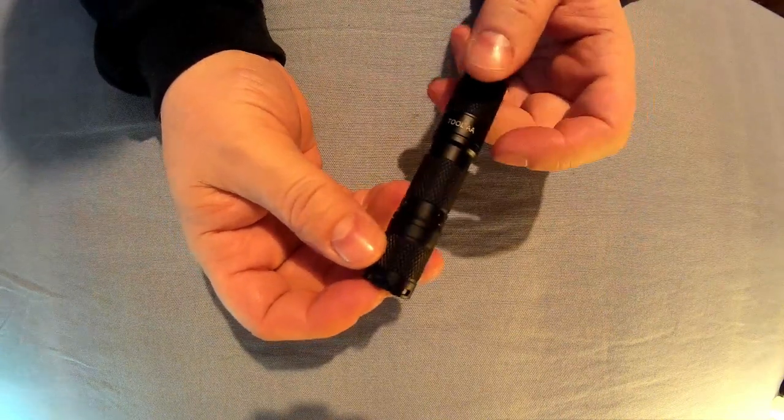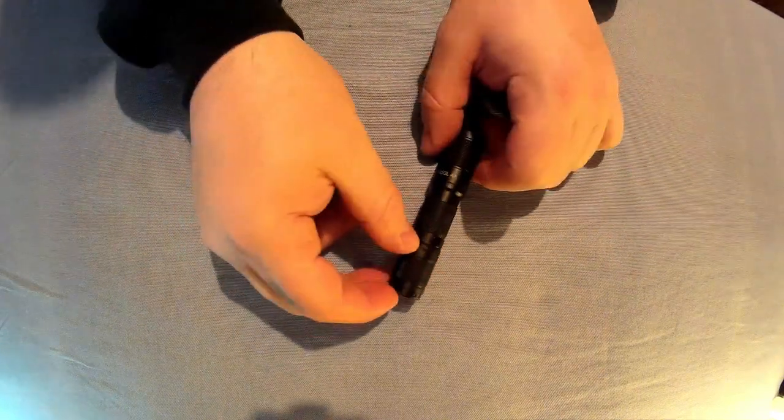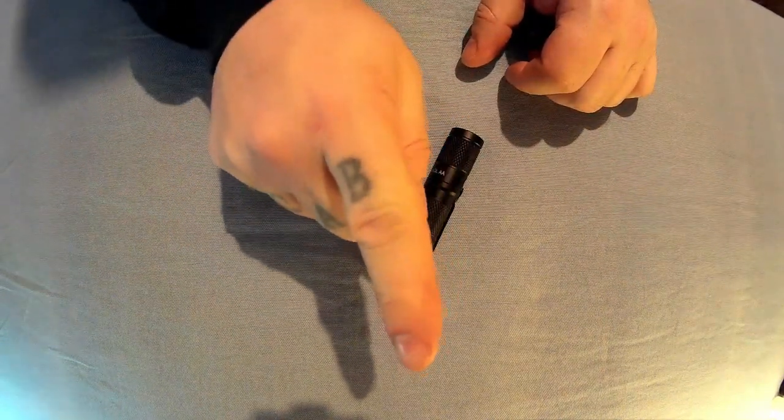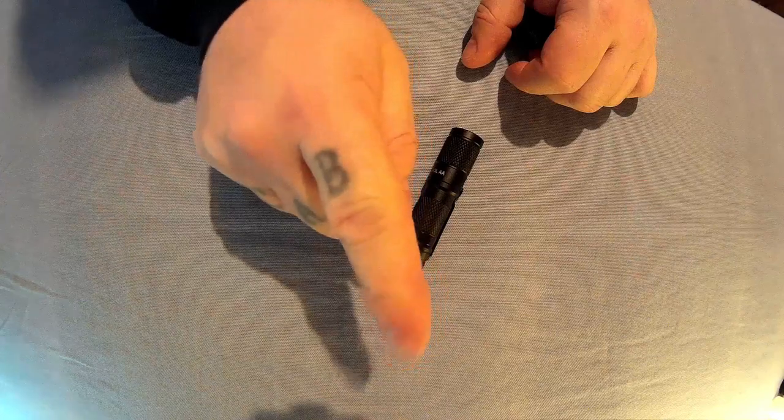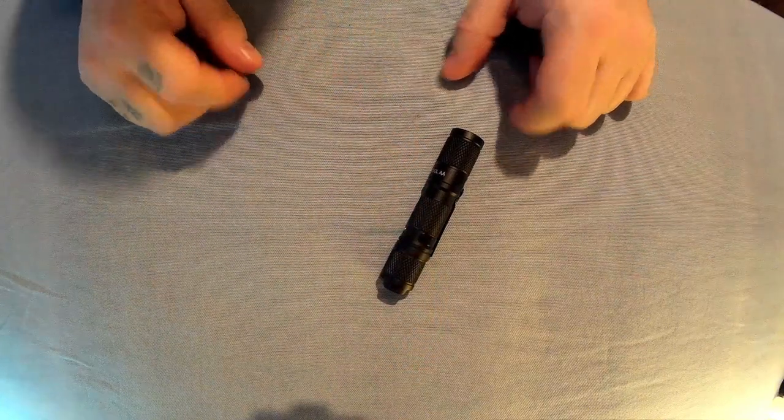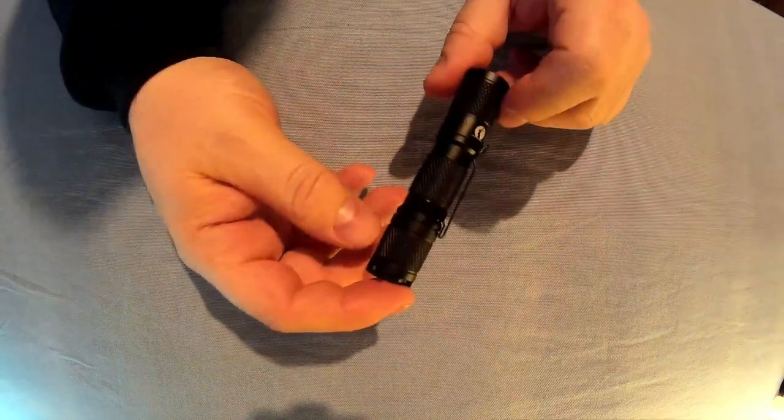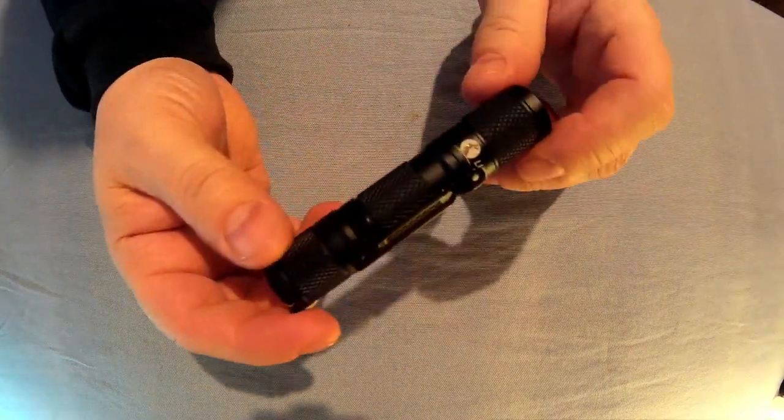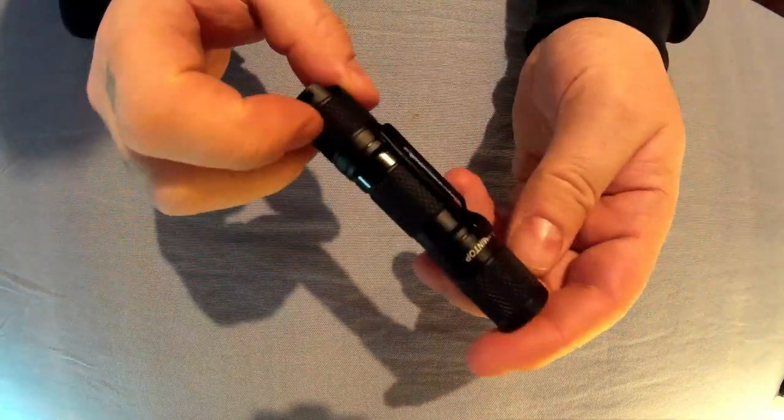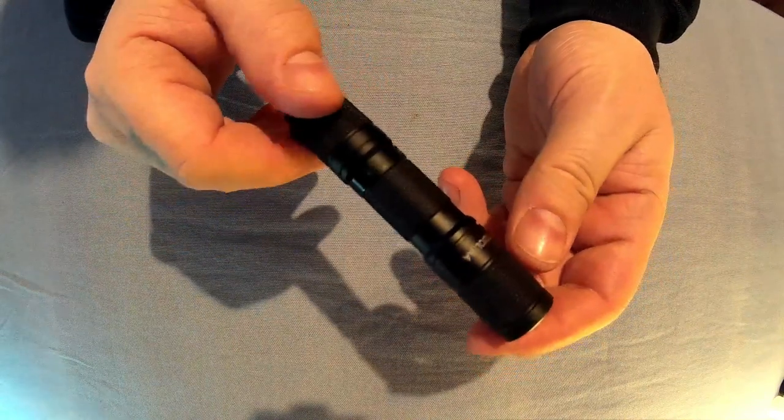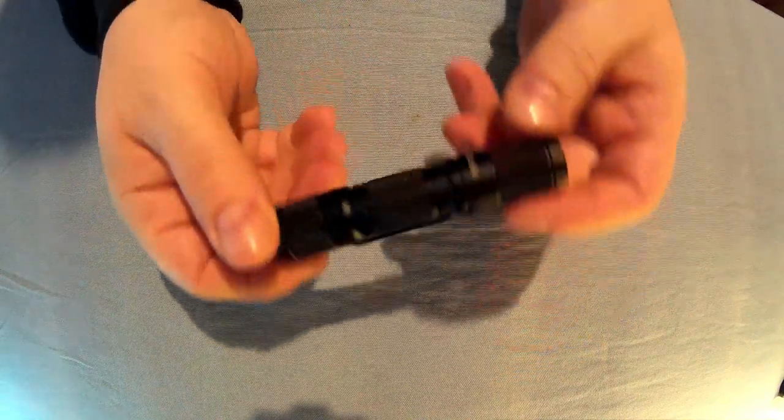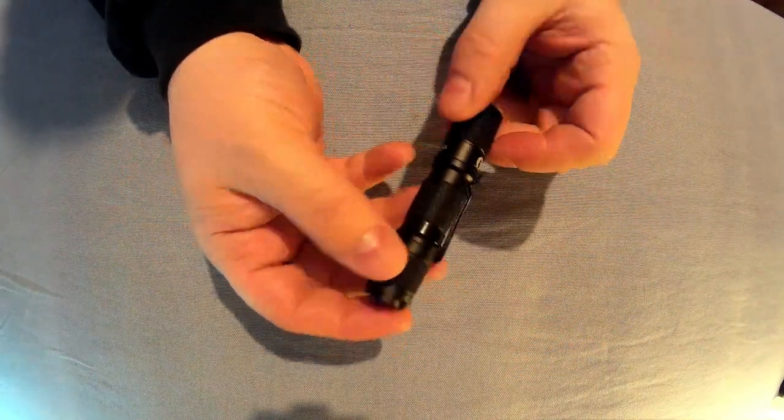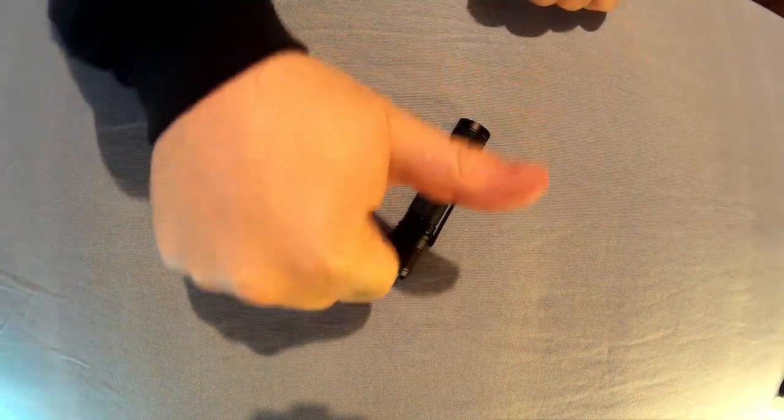That was it, the Tool AA. If you need any more info, it'll be in the description below. All the links will be below. I hope you found this helpful and I hope you found something you like the look of. Alright, see you later.